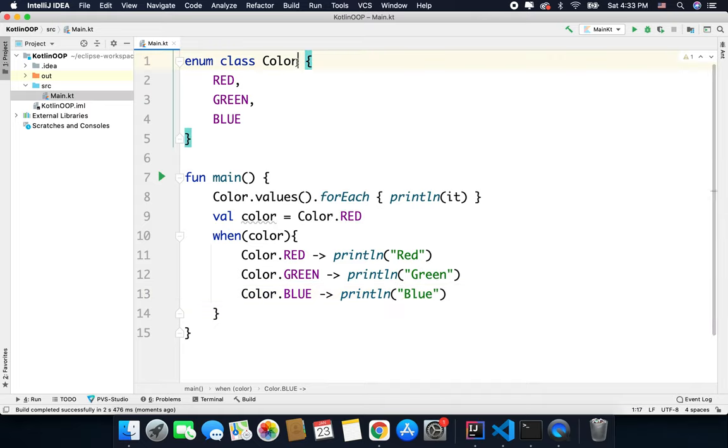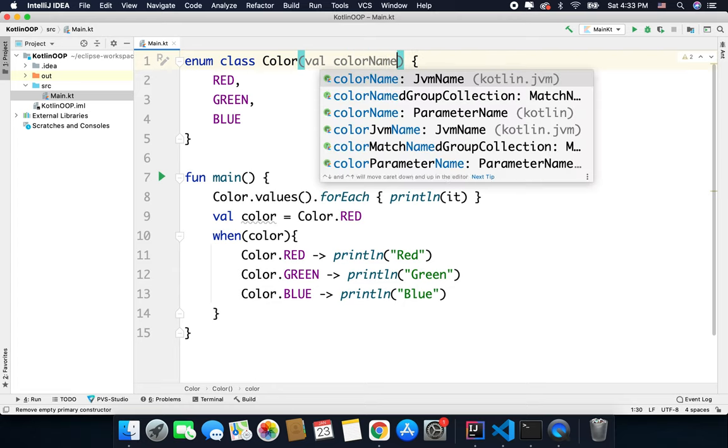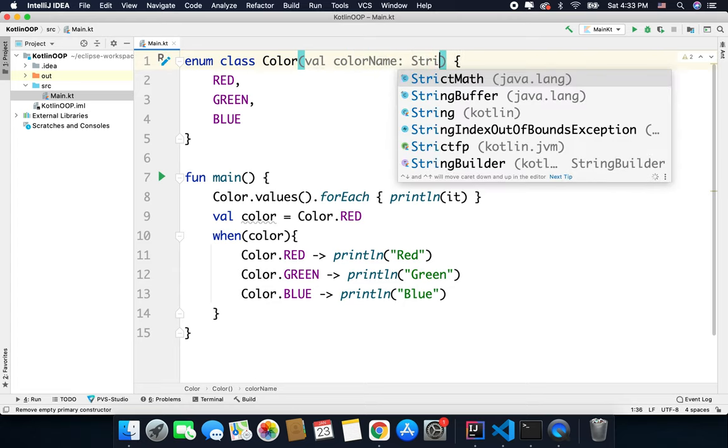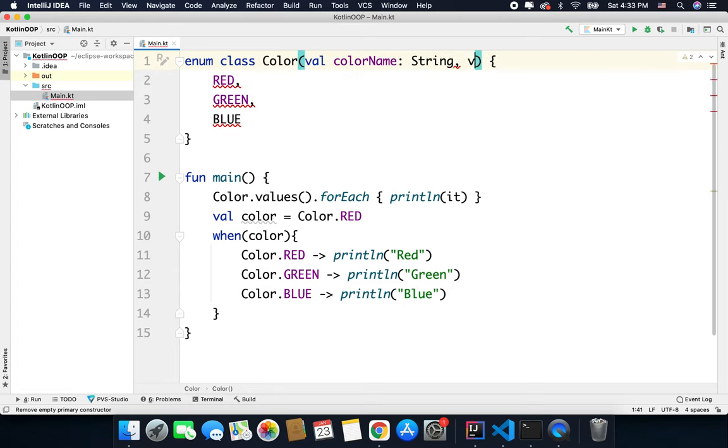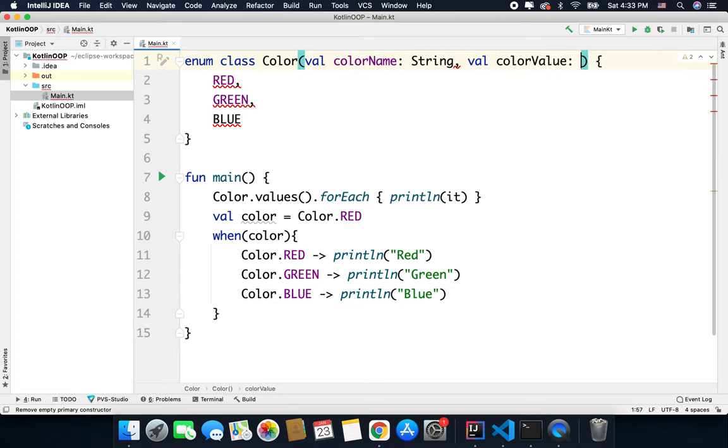You can also pass a constructor with your enum. For example, here I can pass val colorName that is String and val colorValue that is Int.